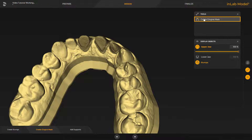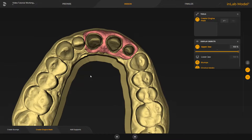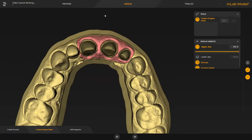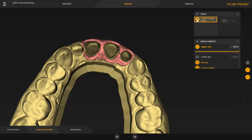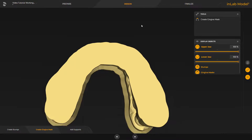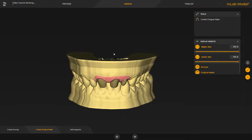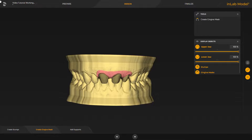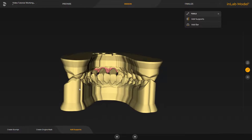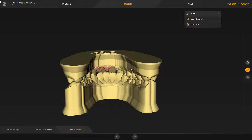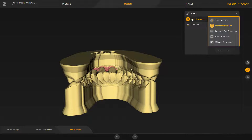We select the corresponding tool and define the preparation line of the Gingiva Mask. Since the procedure is the same as with the Clean Model step, at this point we will skip the modification and next you will see the final calculated Gingiva Mask. We disable the tool again, enable the lower jaw, and switch to the last step, Add Supports.